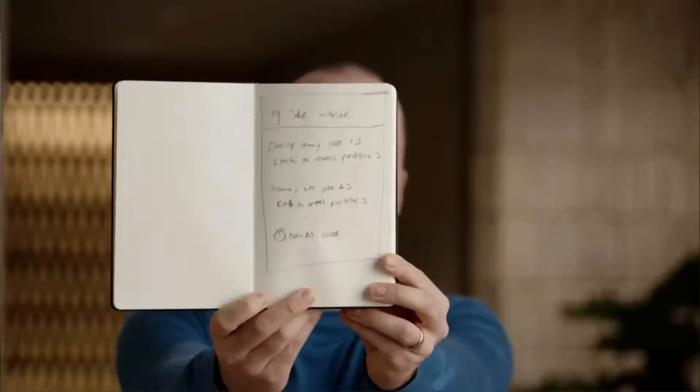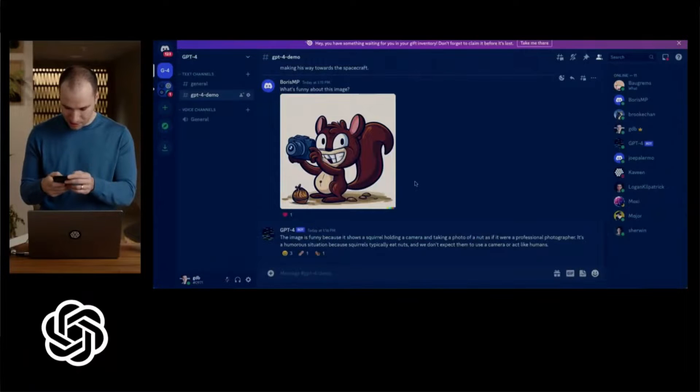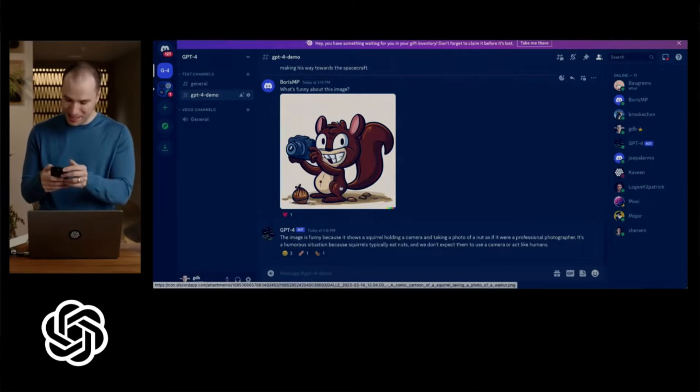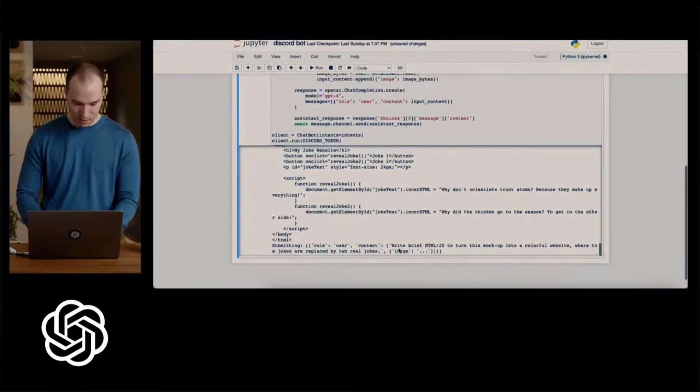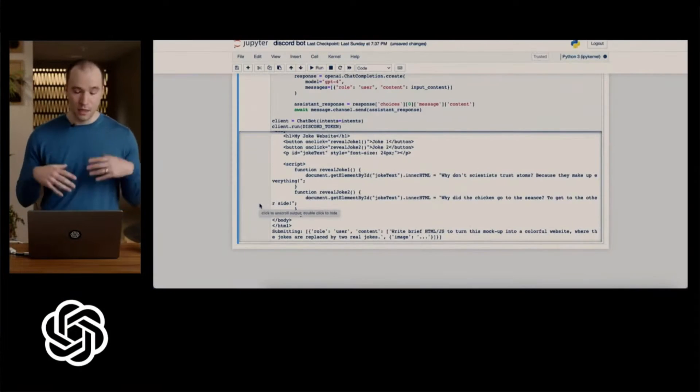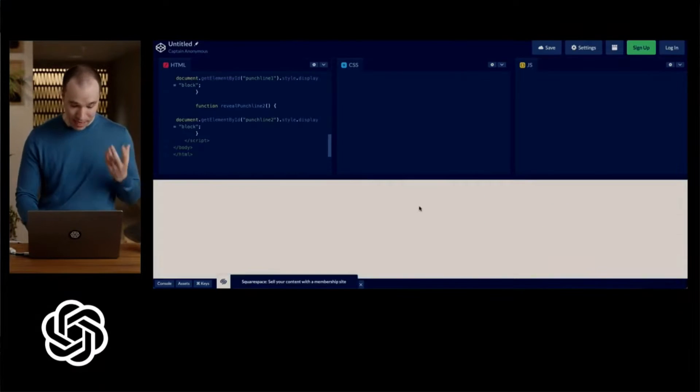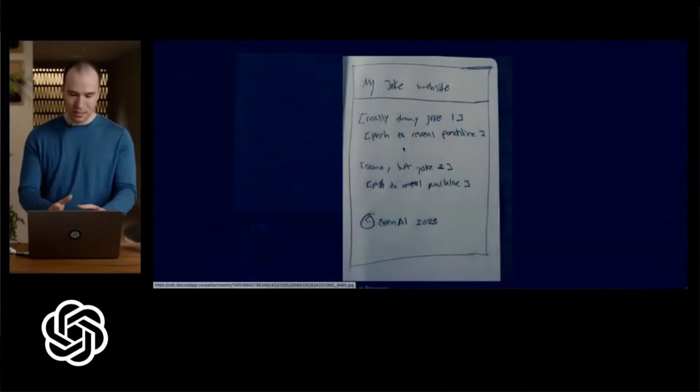You can just draw something on a piece of paper and give it to it and it will create a website out of it. You can just sketch your website, upload the image, take a picture with your phone and then ChatGPT will take over the rest and generate a website out of this scratch.